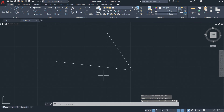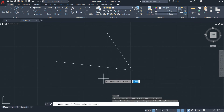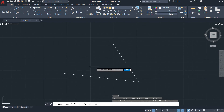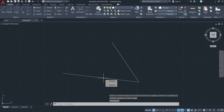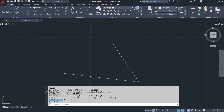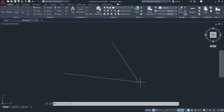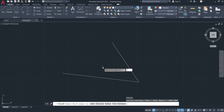What if I input a larger radius value, say 1000? After entering, I select the two lines — and notice in the command line it says 'invalid, fillet radius is too large.' This means the length of these lines cannot accommodate a round corner with radius 1000. Make sure to use an appropriate radius range for your geometry.